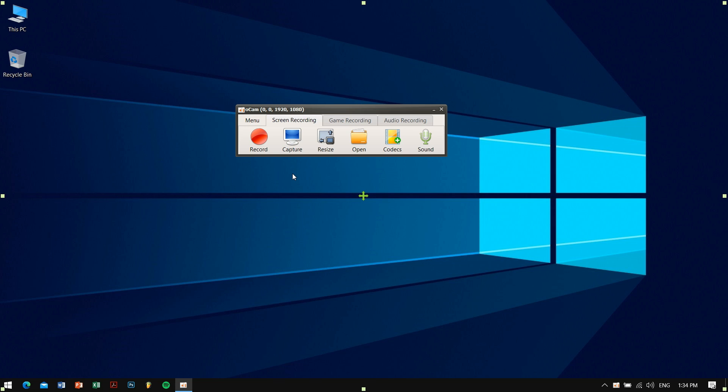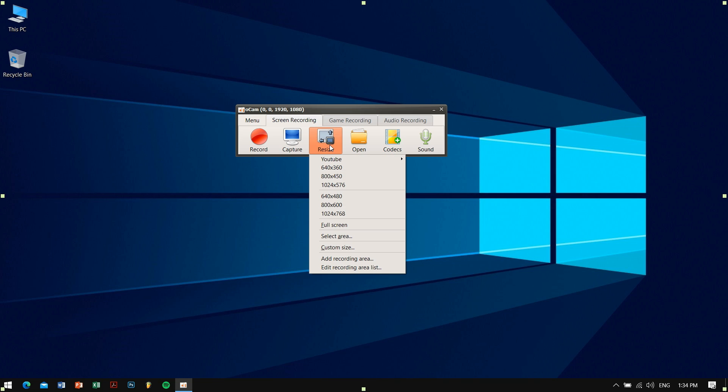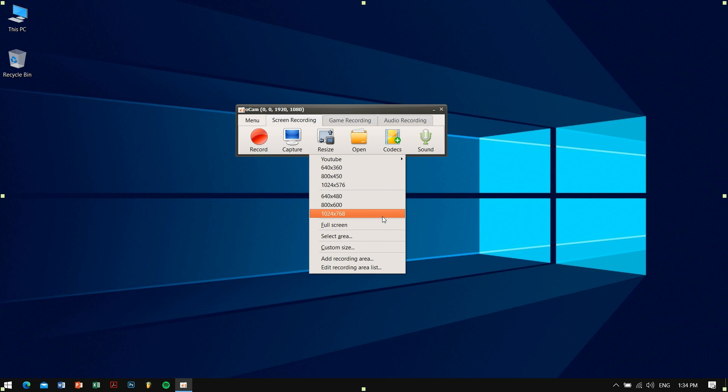So the third icon is Resize. This is used to resize the recording area. This is important if you want to record a specific window or the whole screen or a specific region based upon your need.